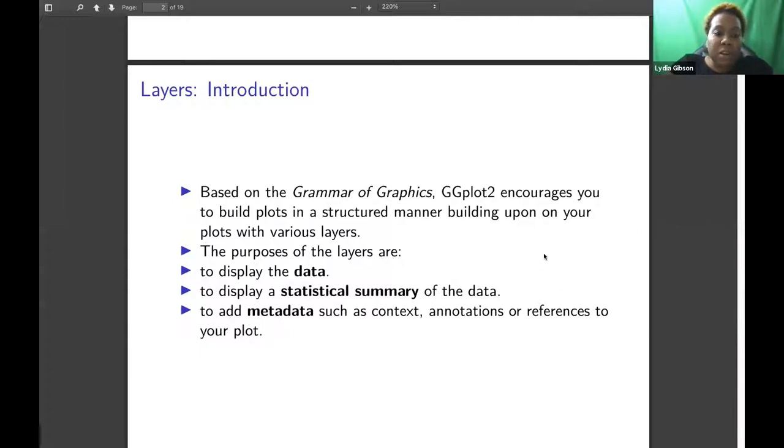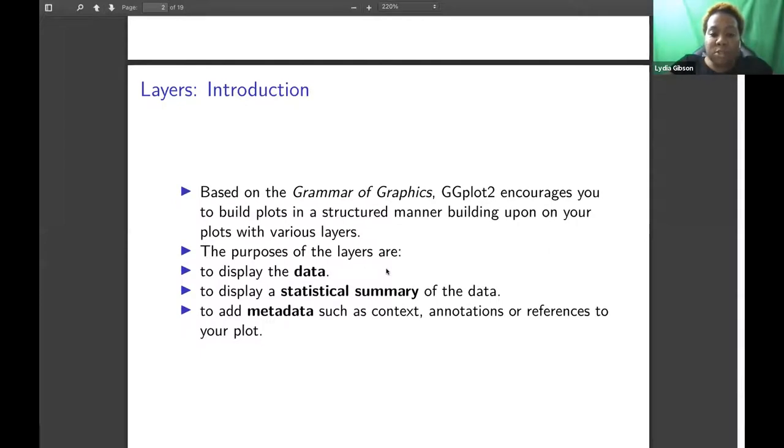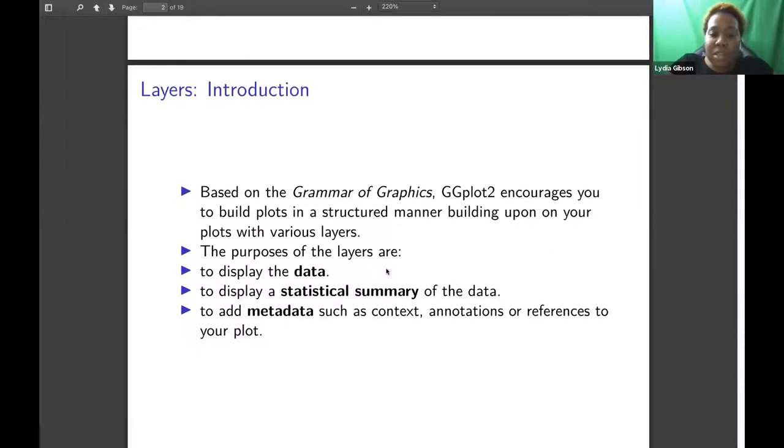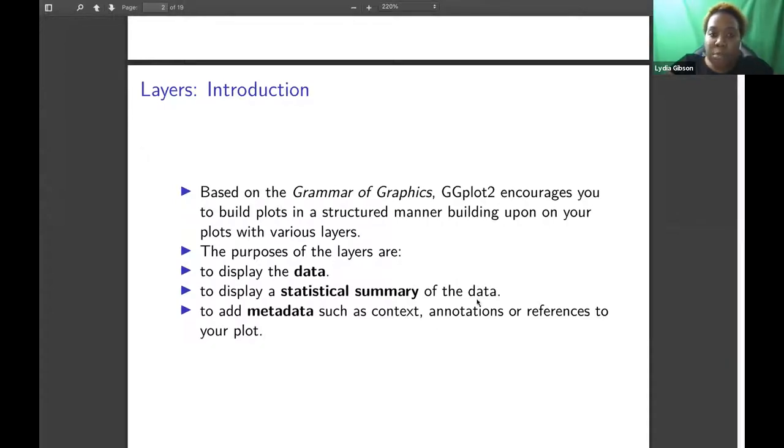The purpose of the layers are: one, to display the data; two, to display a statistical summary of the data; and three, to add metadata such as context, annotations, or references to your plot.